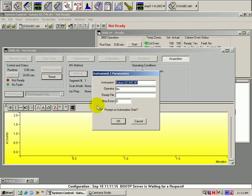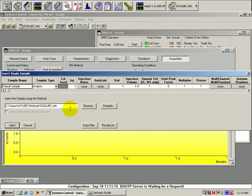Fill in the appropriate information, as well as the additional information regarding the actual sample that you will be injecting.